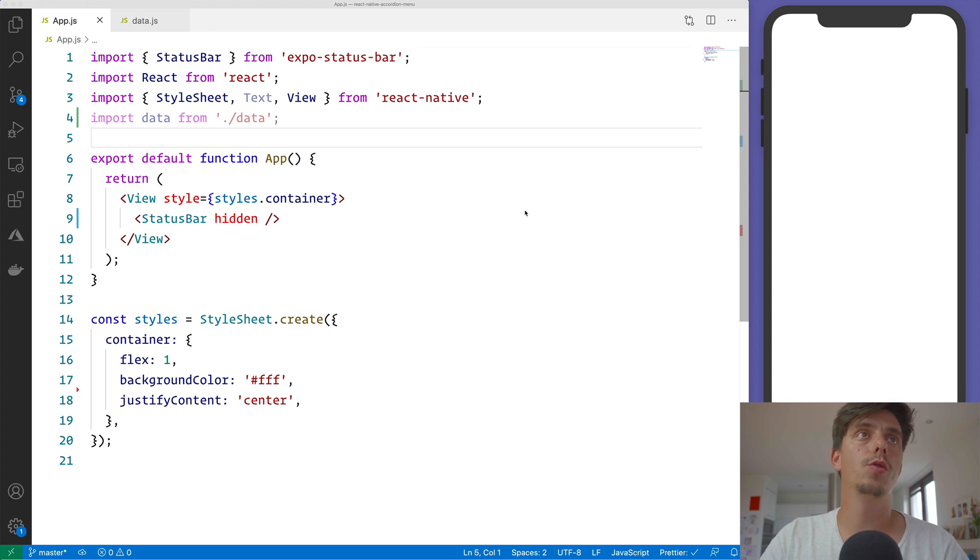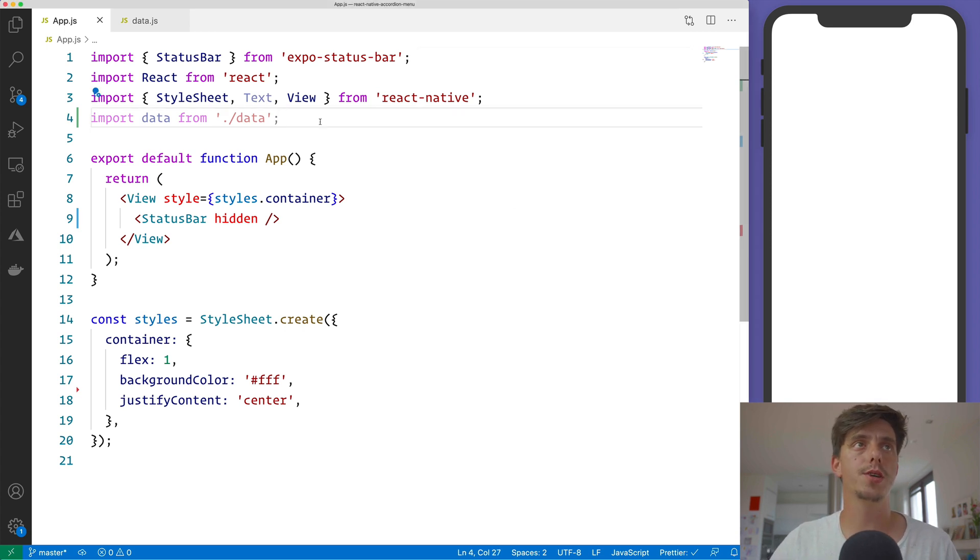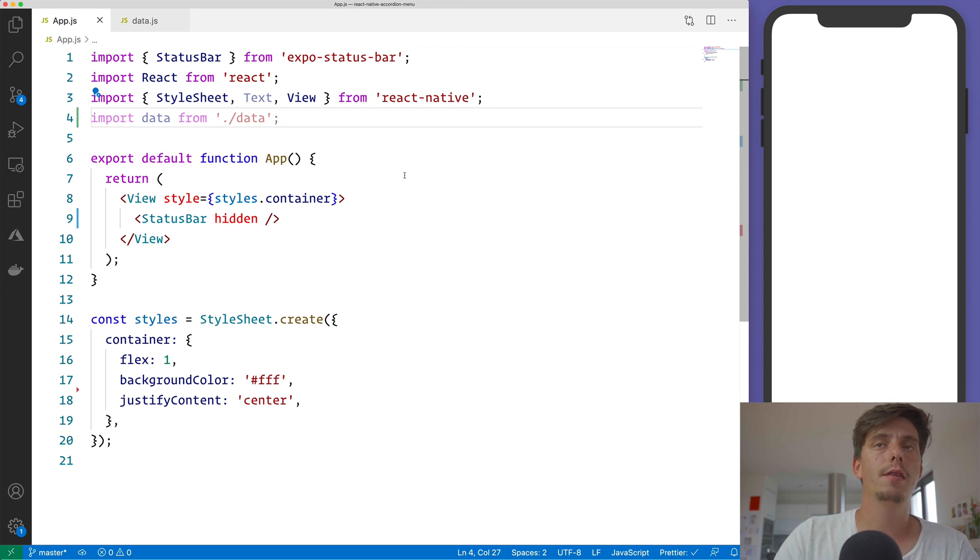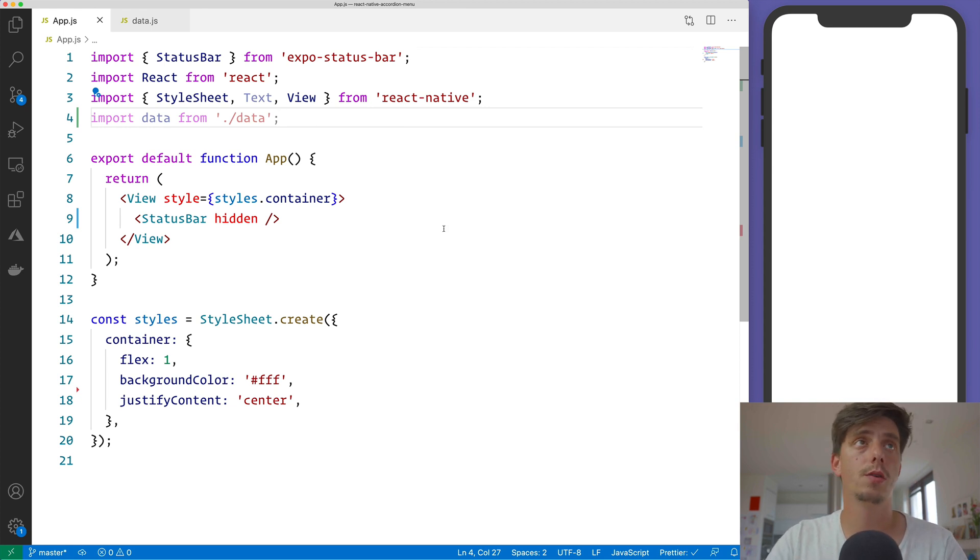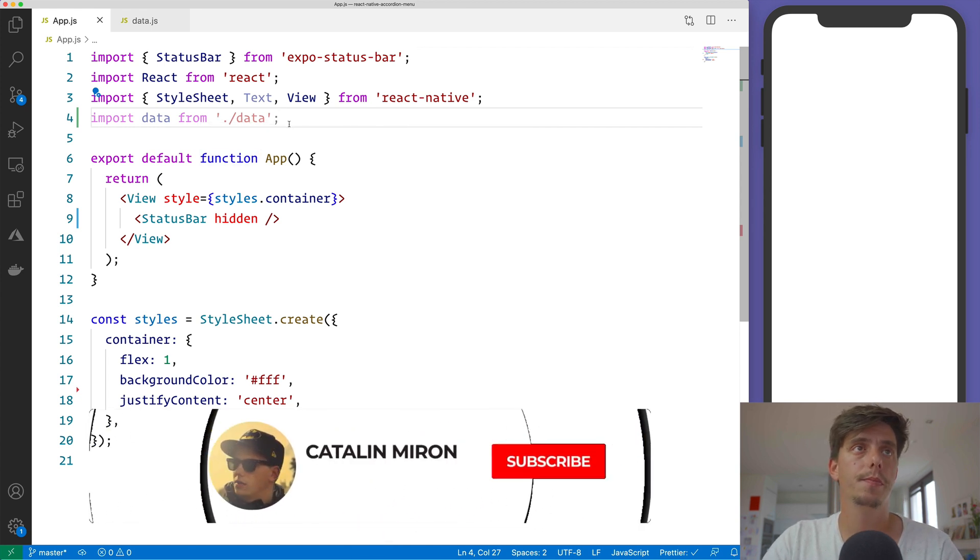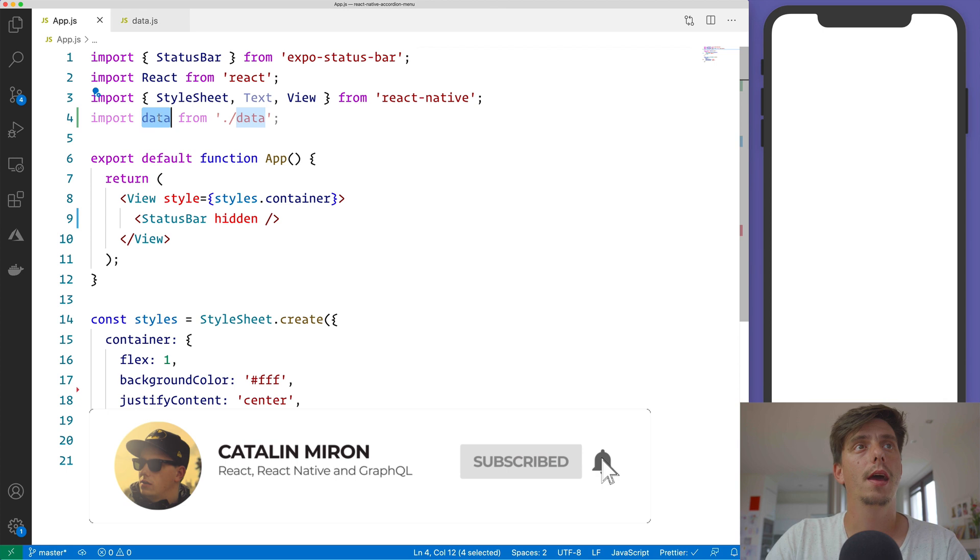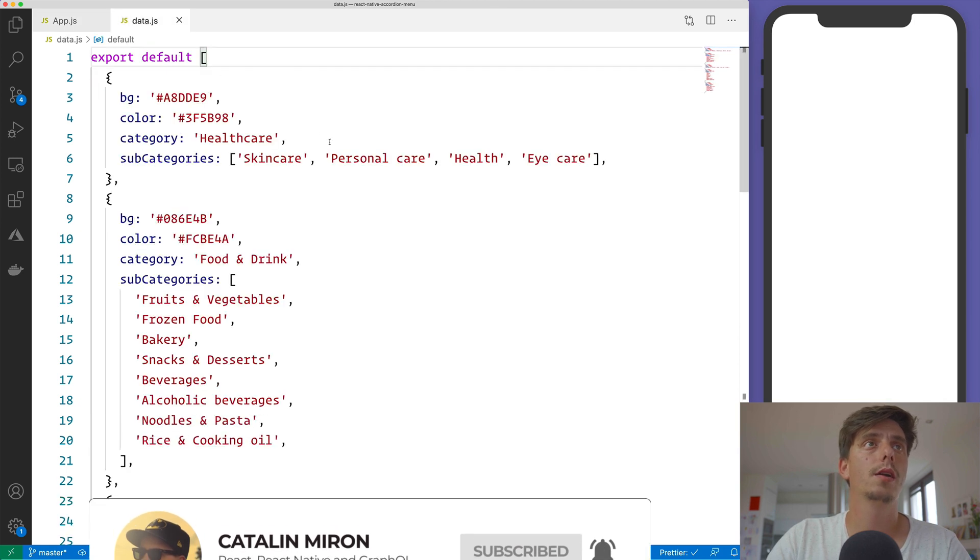Alrighty guys, so we are in VS Code here. I've created the project by using Expo CLI and I've installed React Native Reanimated already and grabbed the data from the design. If we take a look at the data,